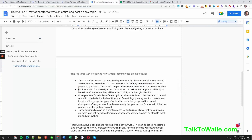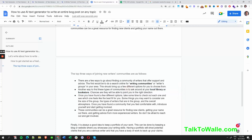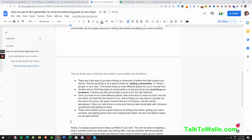Another bullet point here could be 'ask your local library or bookstore' — I never thought about that! Different options are available: groups, communities, and so forth. Let's list the top communities because I'm curious what they are.